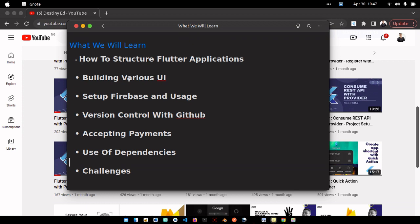I'll also be showing various dependencies and how to use them. Before now, you may not know how to use most dependencies, so with this video you're going to see how they're used and the best way I use them.